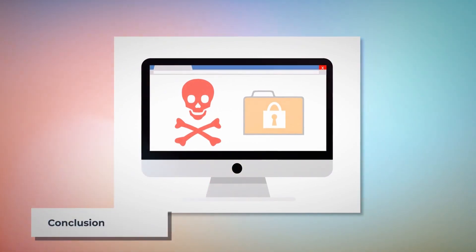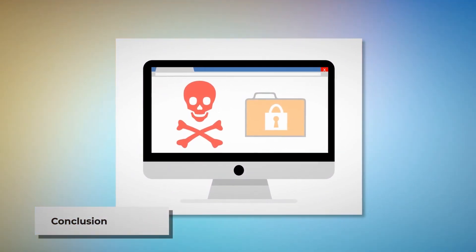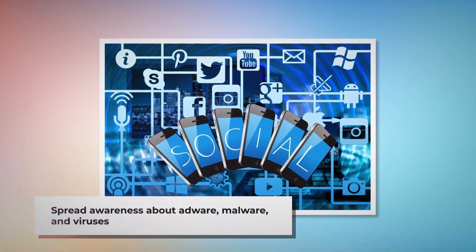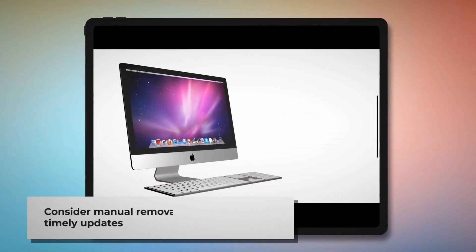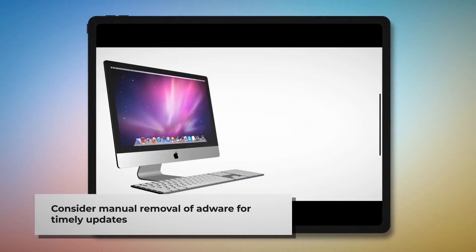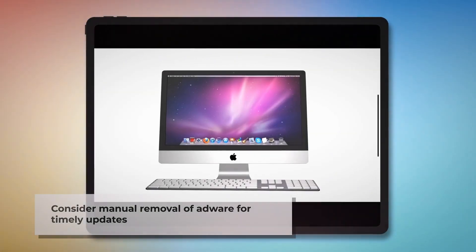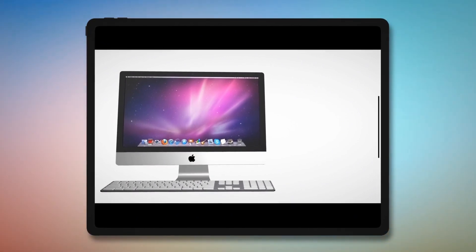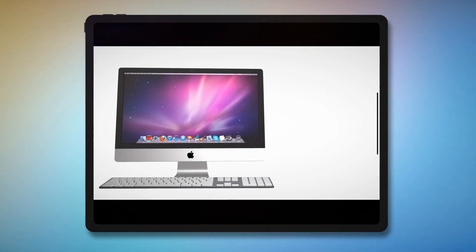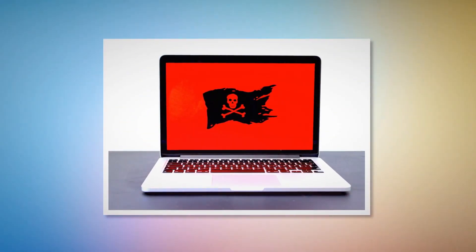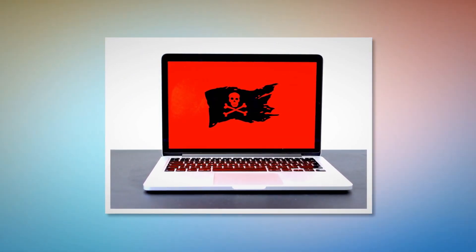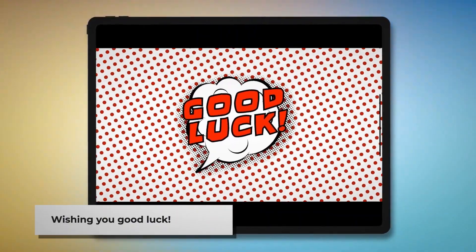Now you know how to remove adware from your Mac. Let's work together to make people aware of adware, malware, and viruses — spread the word to your friends and family by sharing this video through your social media. You can also find anti-malware, anti-adware, or anti-virus programs in the App Store, but we recommend learning the manual method as mentioned, since there's no guarantee those programs will update for the latest adware in time. We hope we've helped you keep your Mac safe. Remember to like, share, and subscribe to our YouTube channel. Good luck!